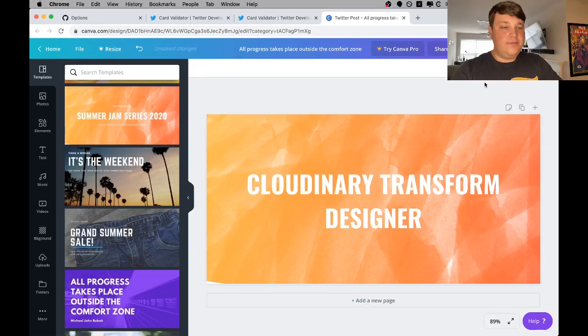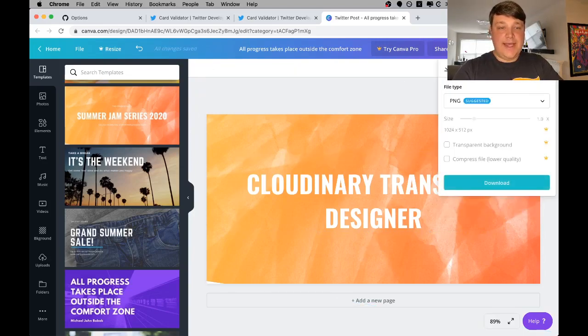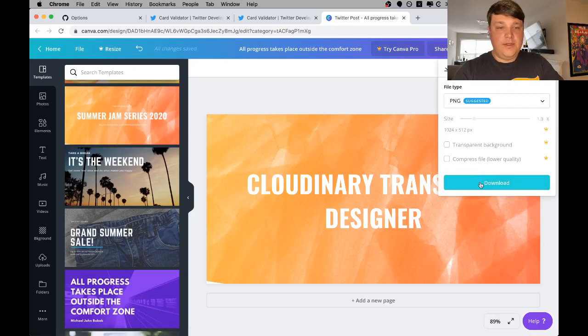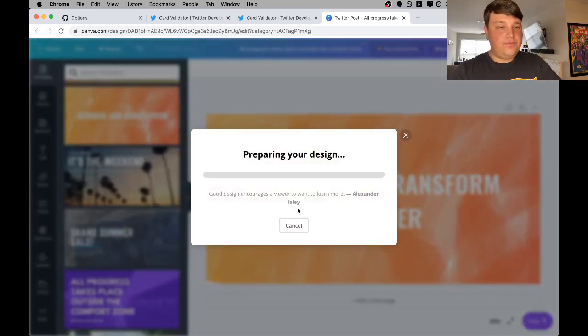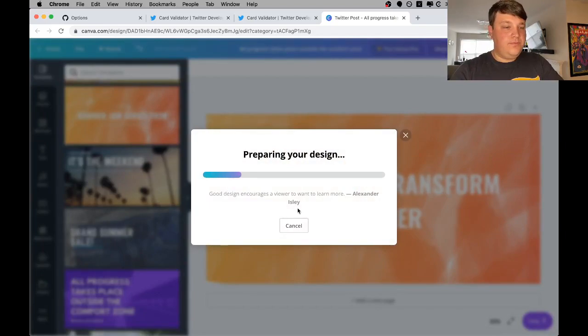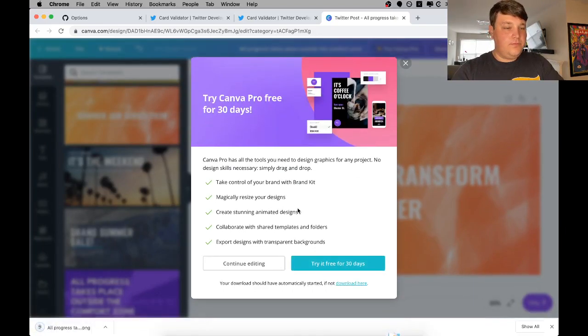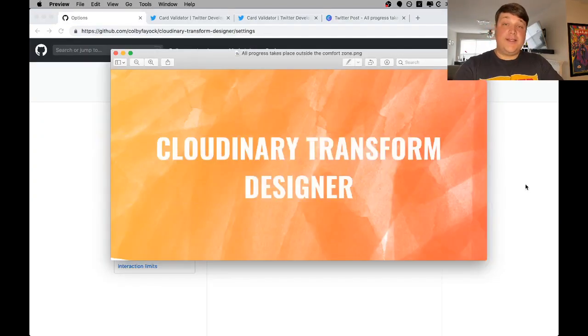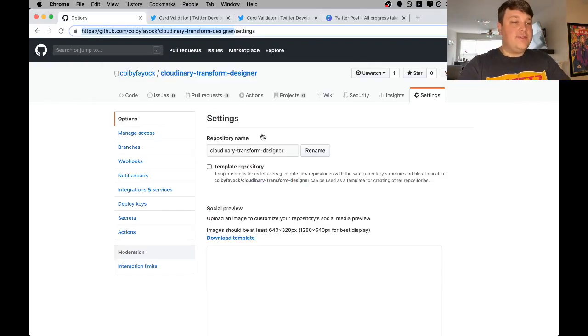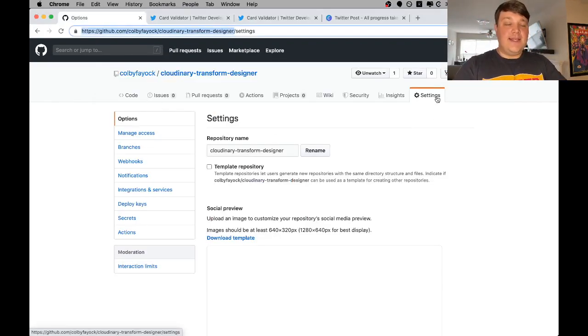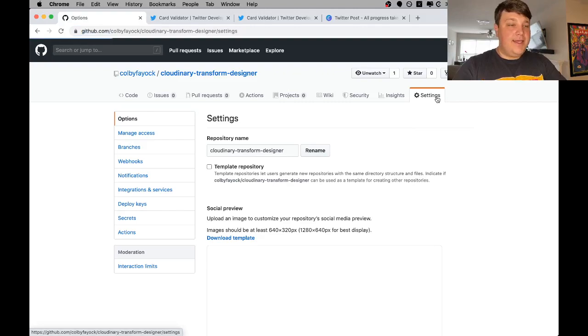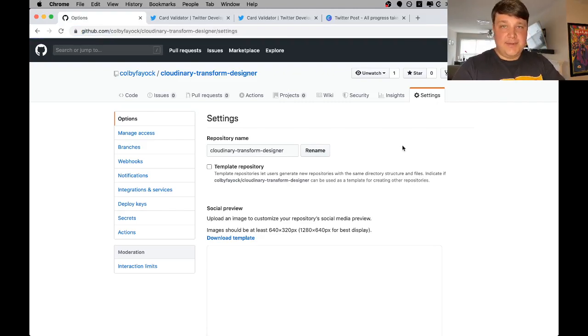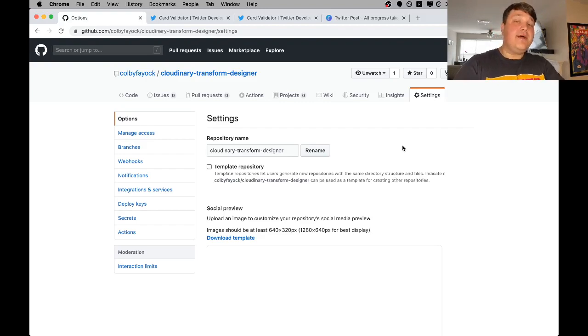Cool. Now that we have it, we can simply download our image. They even have it set at the recommended size. All right, so once we have our image, we can go over to GitHub where we'll navigate to the settings tab. Just of note, if you want to be able to update the setting, you need to have access to do so. Typically, if you create the repository, you're going to have access.